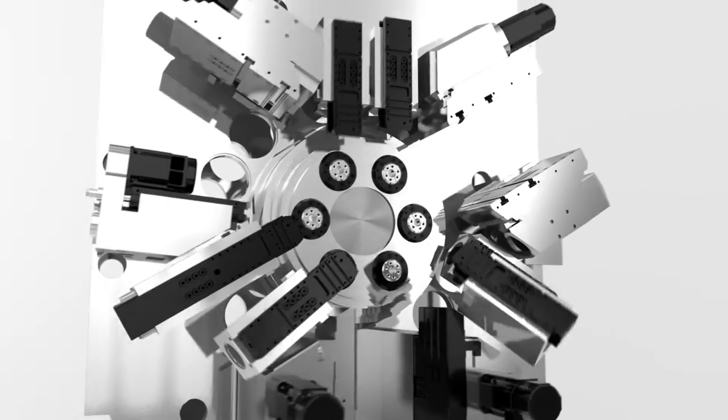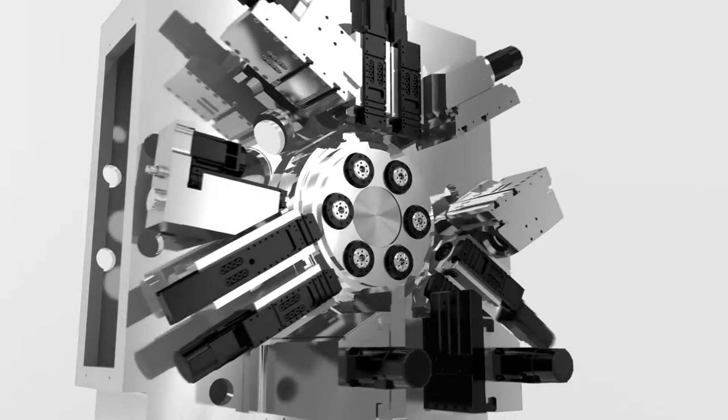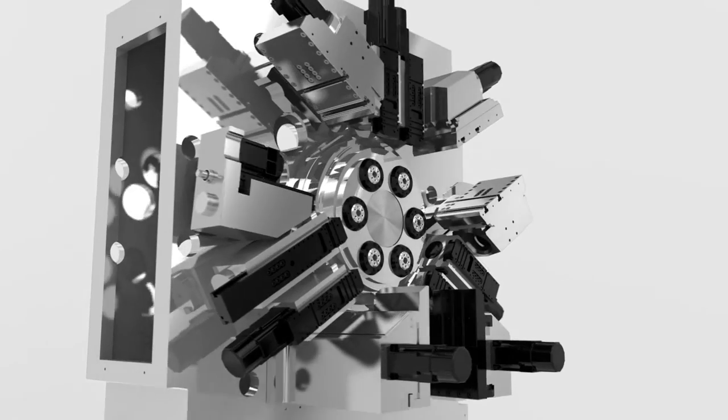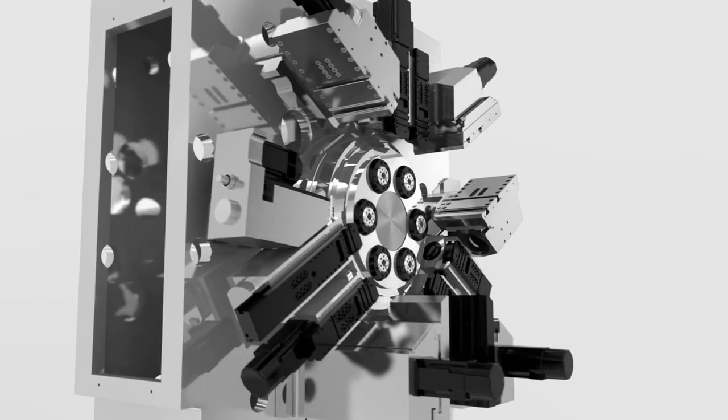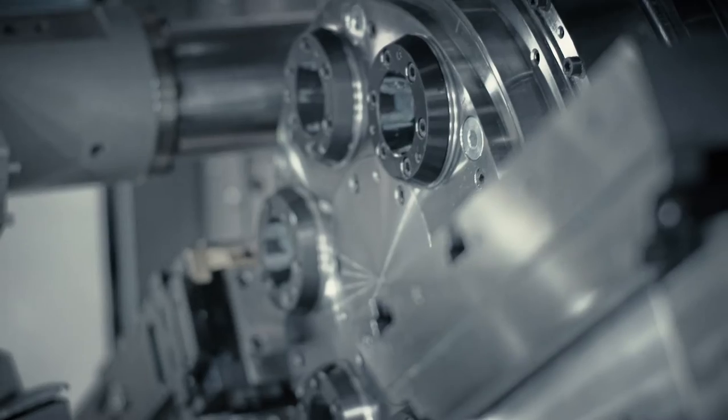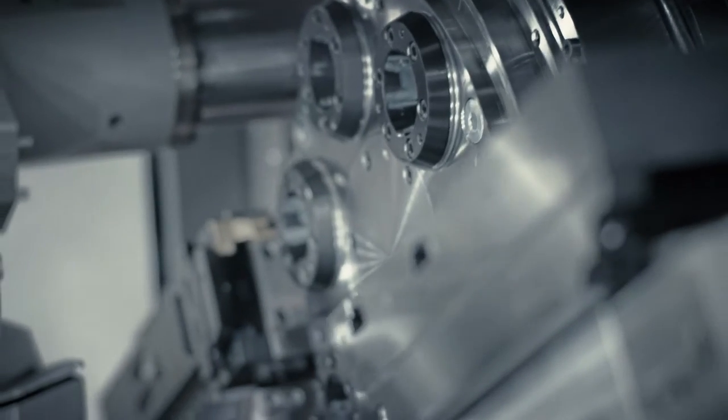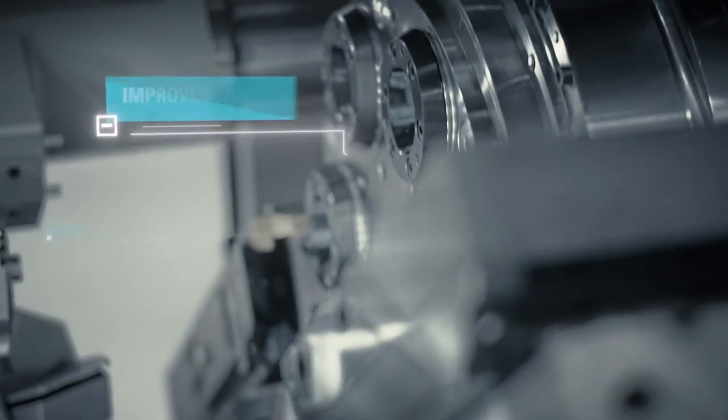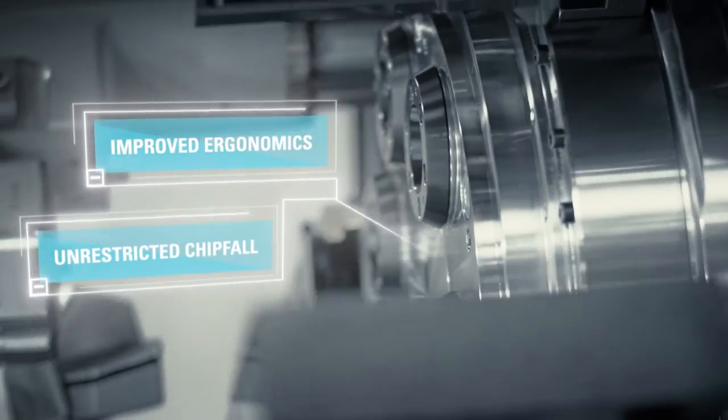By redistributing these tool carriers around the drum periphery, INDEX's multispindle series frees up the workspace providing clear advantages.